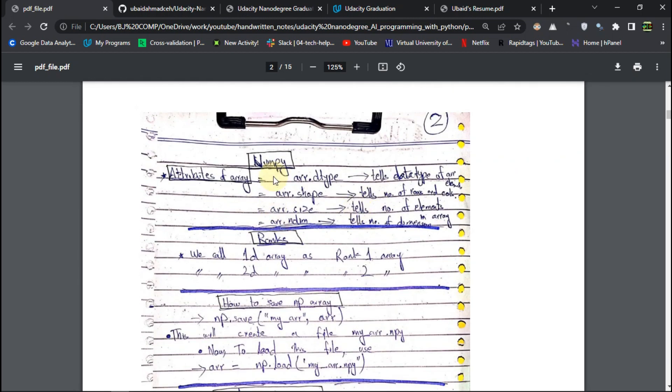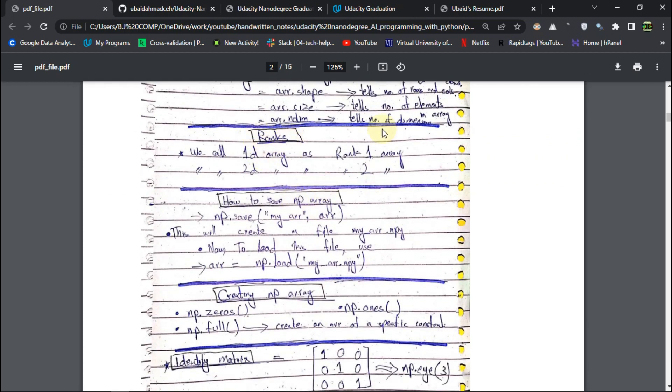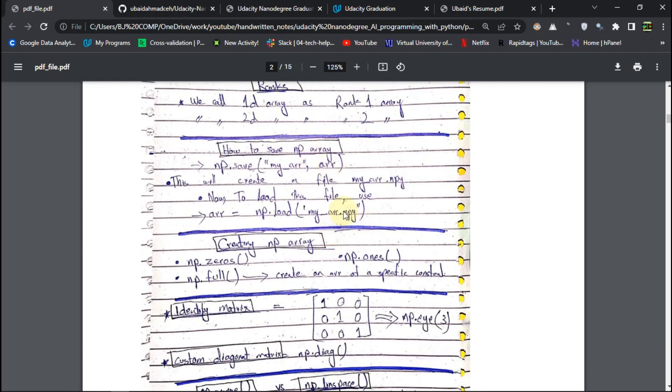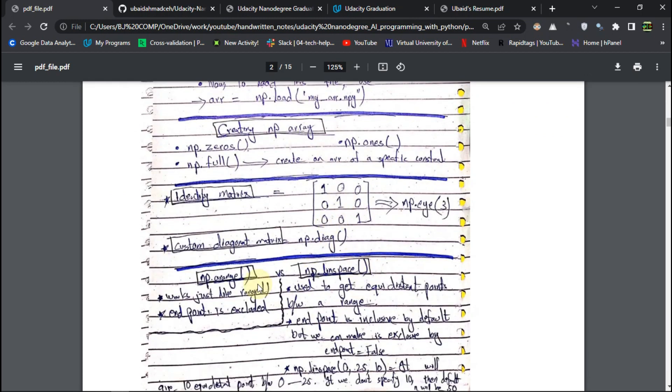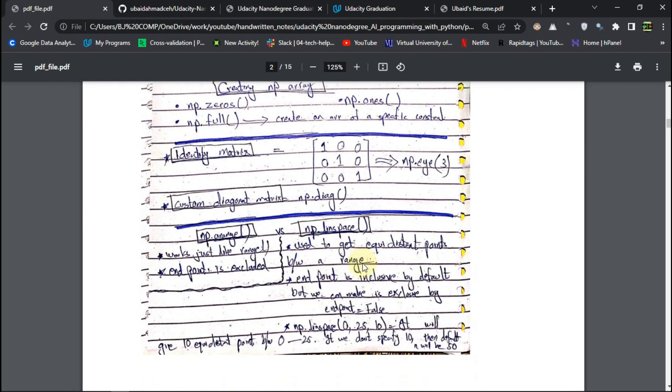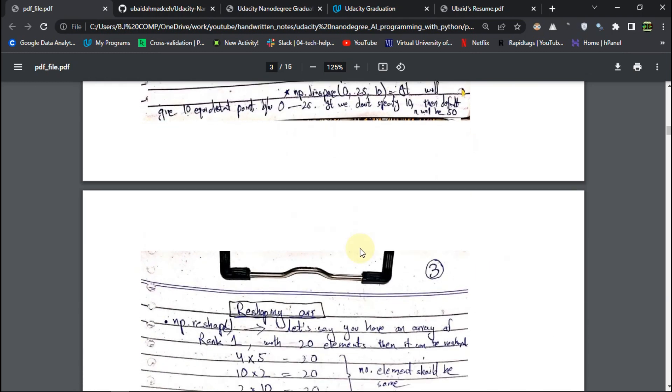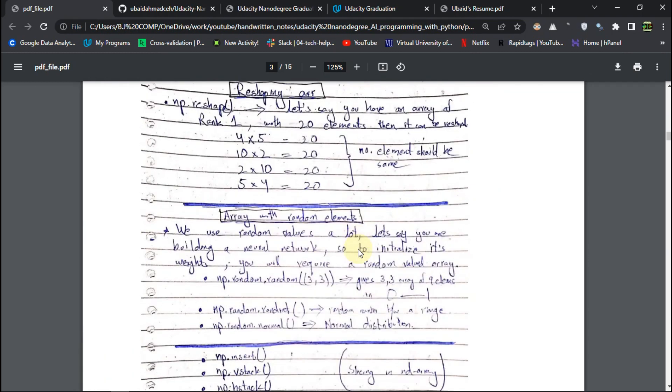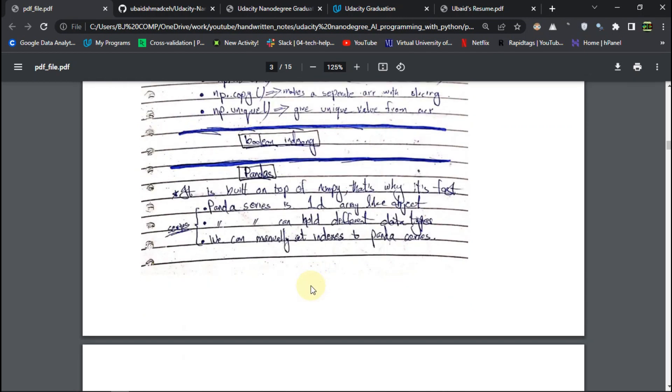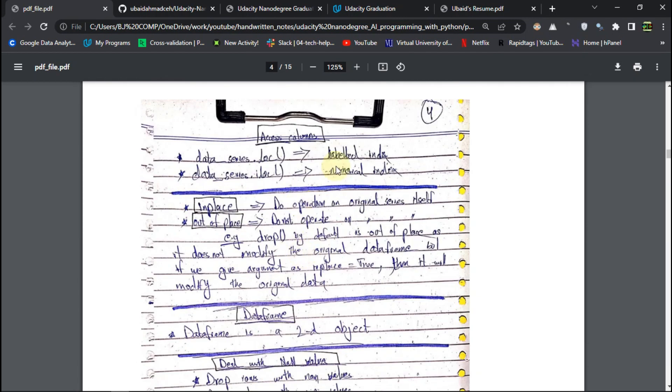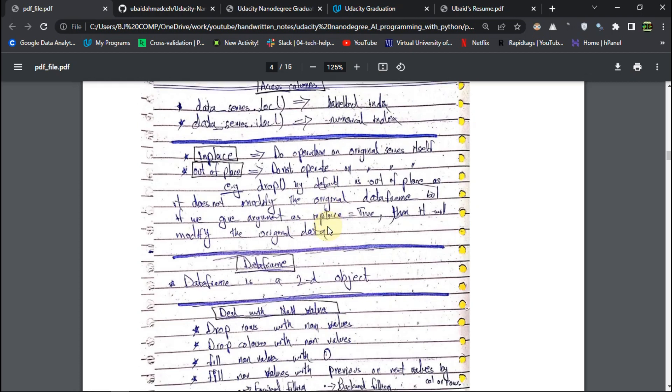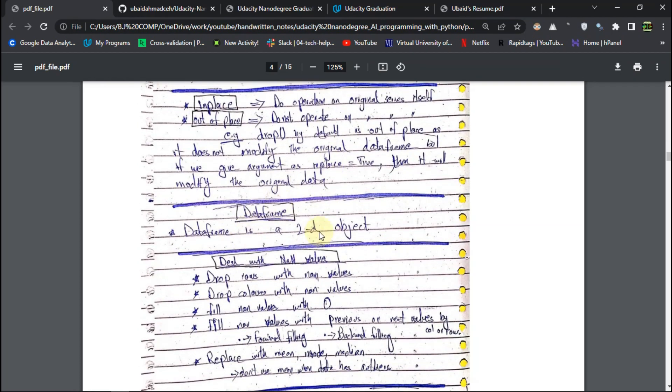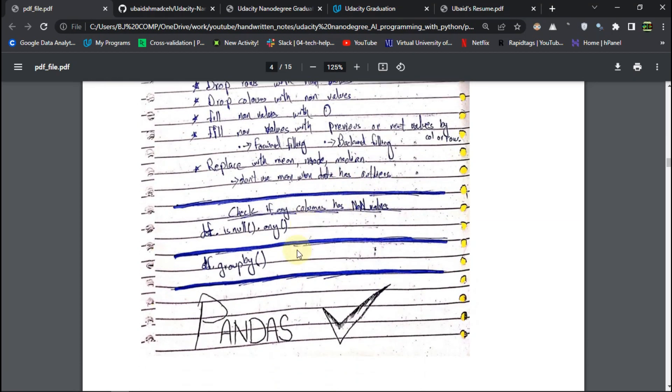Okay. So after that, we have the NumPy. And the basic concepts about NumPy, about their functions and methods. And then we started with Pandas. And so how to handle the data in the data frame. So this was the main topic. Then completed Pandas.